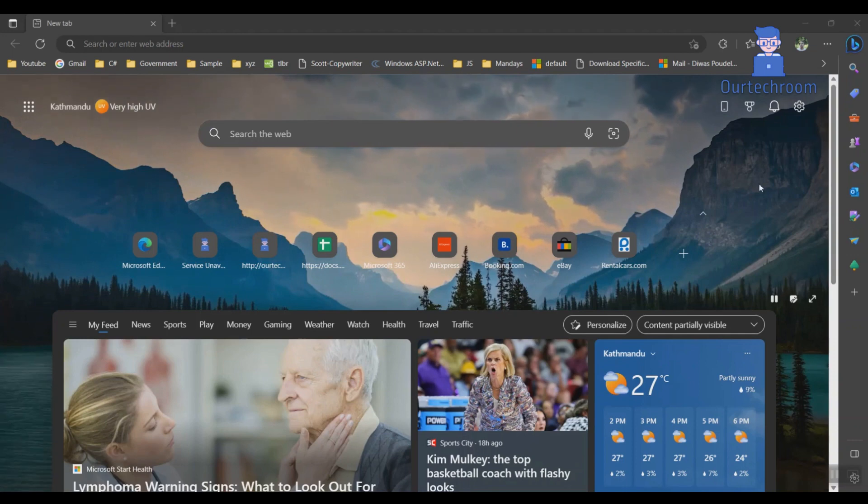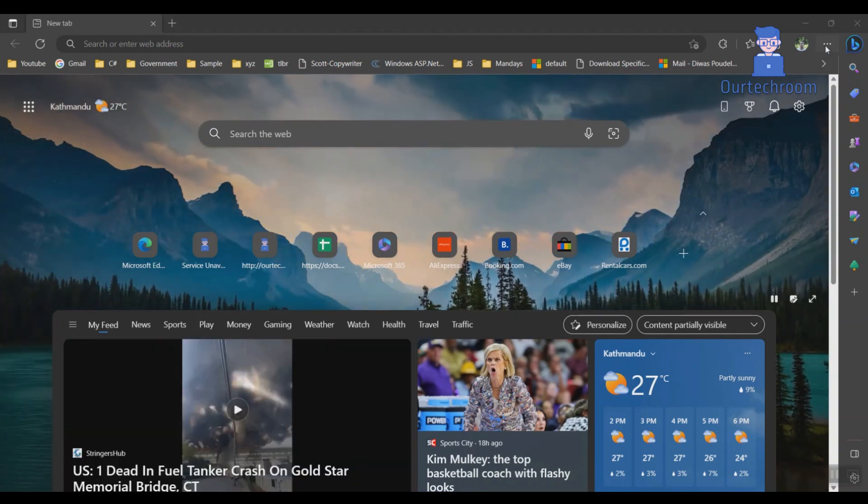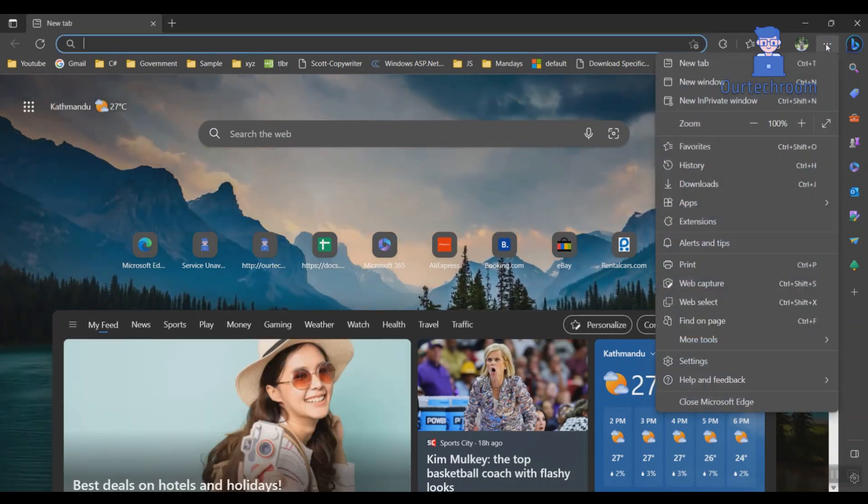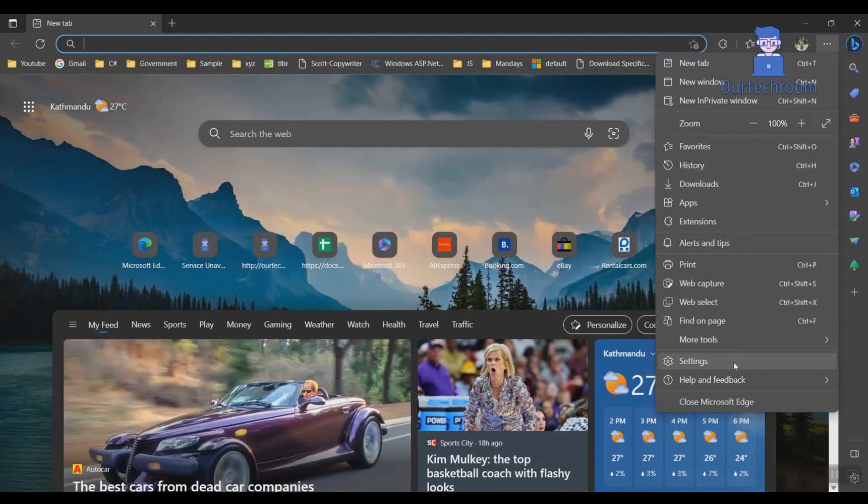Open Microsoft Edge on your Windows device. In the top right corner, click on the three dots icon. Then from the drop-down menu, select Settings.